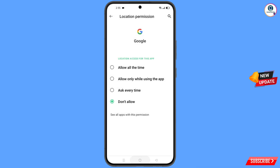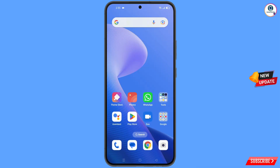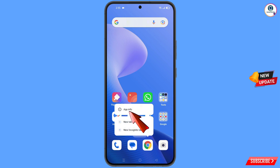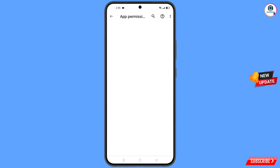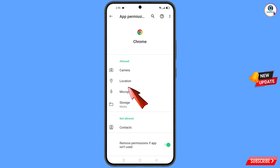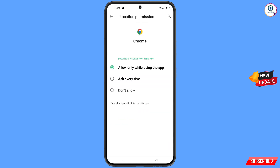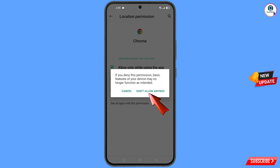Now minimize this. Locate the Google Chrome app, hold it, and tap on app information. Tap on permissions, tap on location, tap on don't allow, and tap on don't allow anyway.